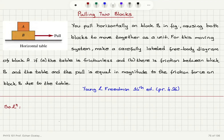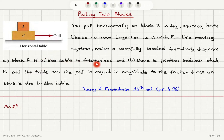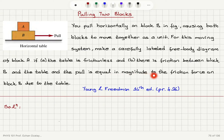Pulling two blocks. You pull horizontally on block B, causing both blocks to move together as a unit. For this moving system, make a carefully labeled free-body diagram of block A. Part A: the table is frictionless. Part B: there is friction between block B and the table, and the pull is equal in magnitude to the friction force on block B due to the table.